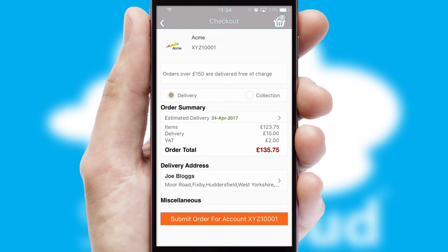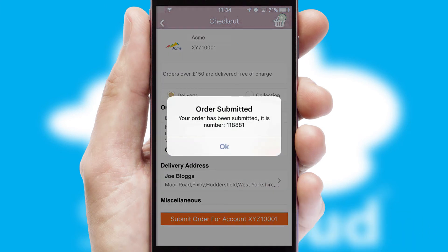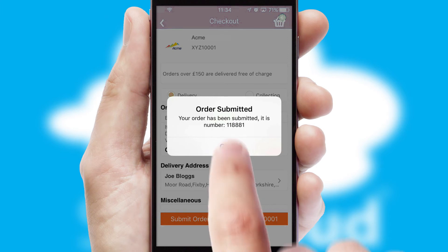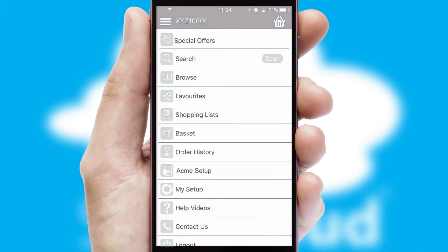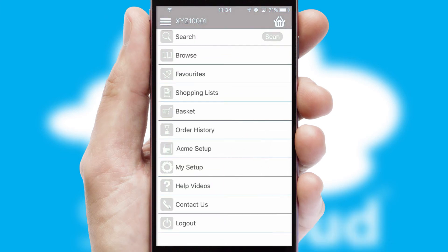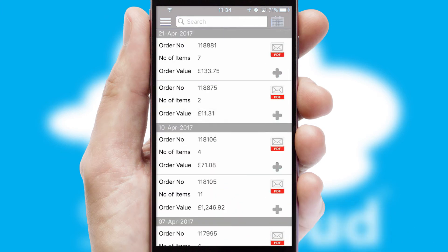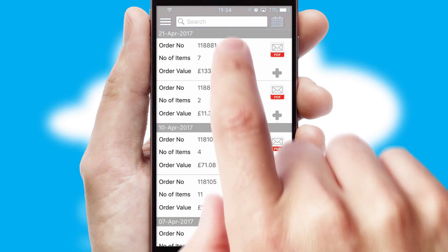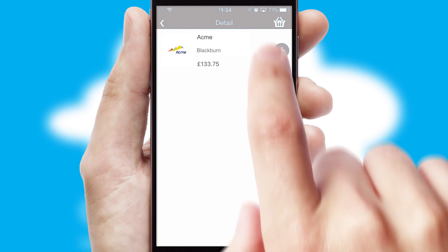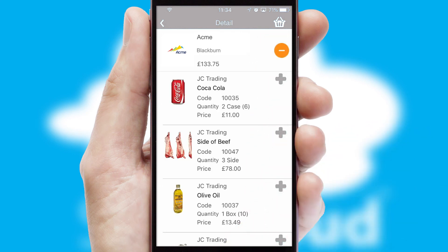SwiftCloud also supports click and collect functionality. Finally, after submitting the order, you and your customer will receive a PDF confirmation and the order is imported into your ERP system. A full and complete order history is available in the app and, for time-saving purposes, you can even reorder from previous ones.